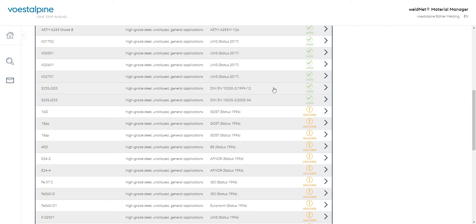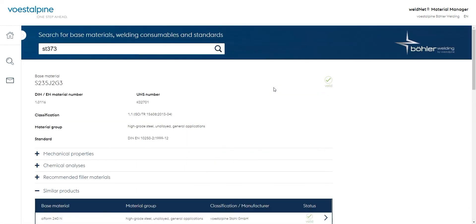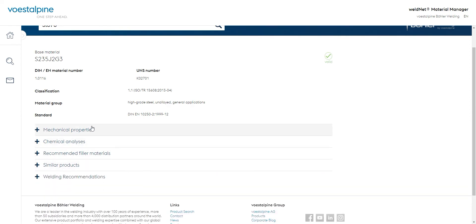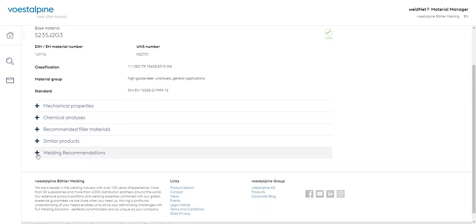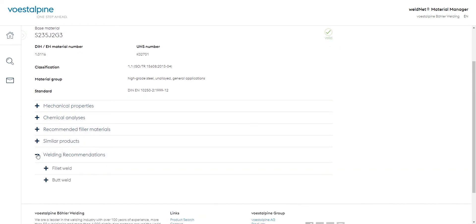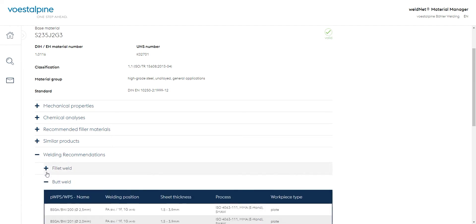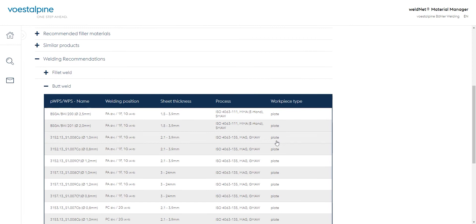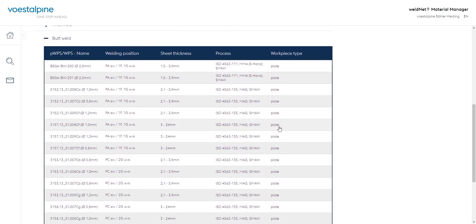Here, we can now see all the interesting details about the selected base material, as with the material before. For steels of ISO-TR classification 1-1 and 1-2, we also find relevant welding recommendations based on EN 1090 welding instructions.